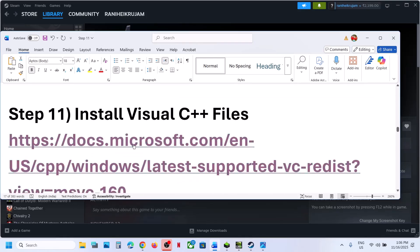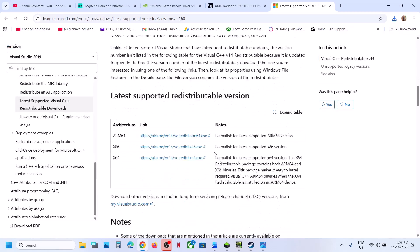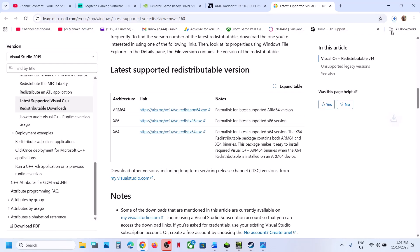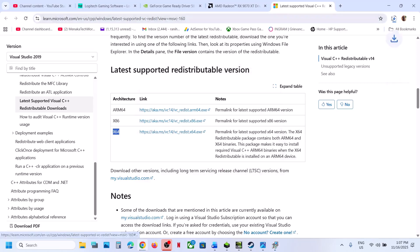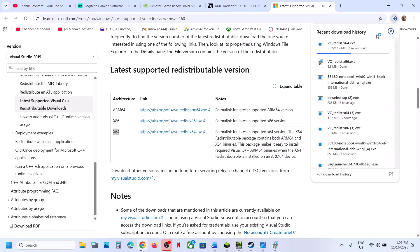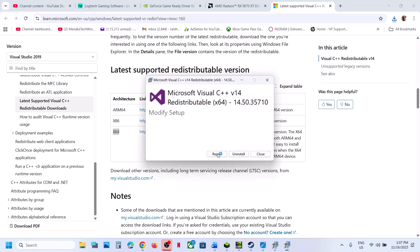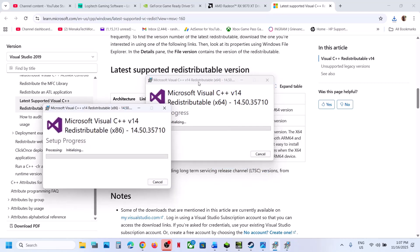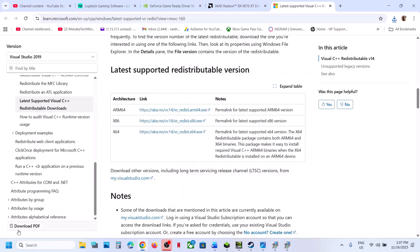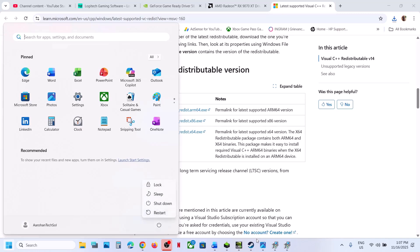The next step is to install the Visual C++ files. Open the provided link in a browser to go to the Microsoft website, scroll down, and download the x86 and x64 files. Run each EXE file — if you see a Repair option, click Repair; if you see Install, click Install. Make sure both files are installed. Once done, restart your computer and launch the game.